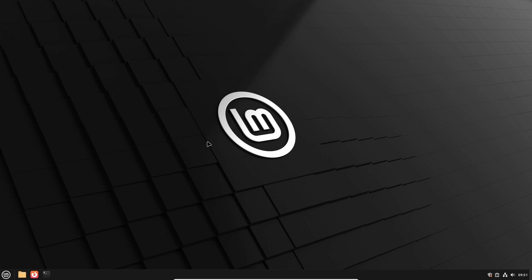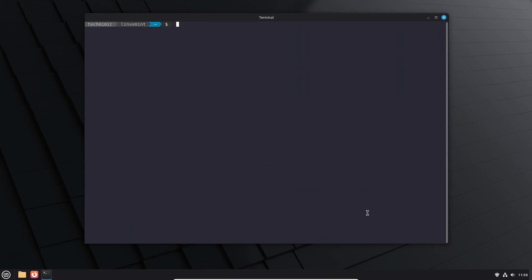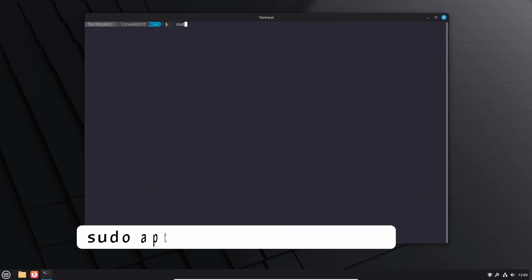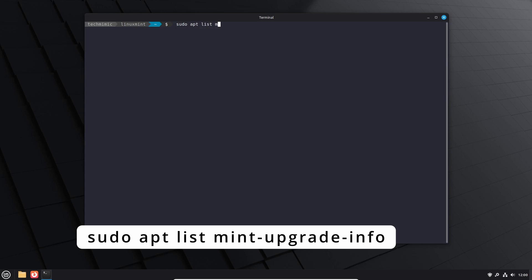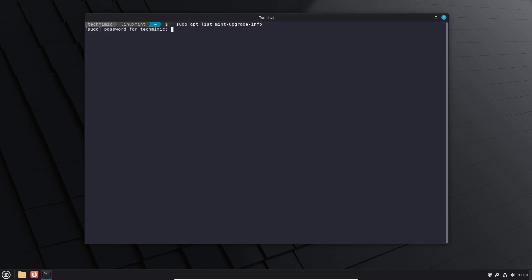When you are sure that the existing Linux Mint 22.1 system is fully updated but the option to upgrade to 22.2 does not become available, check out the package named mint-upgrade-info. Open a terminal and type sudo apt-list mint-upgrade-info to see the existing installed version assuming the package is actually installed. The version should be 1.2.9 or higher.